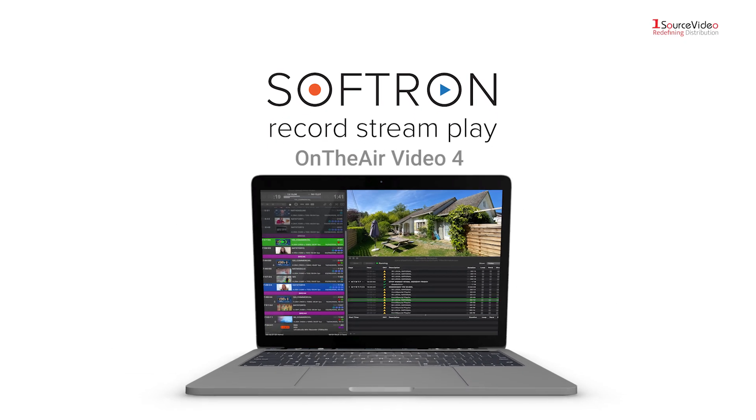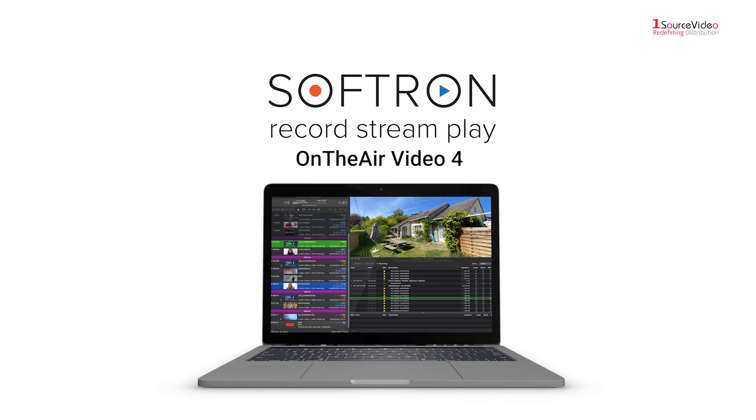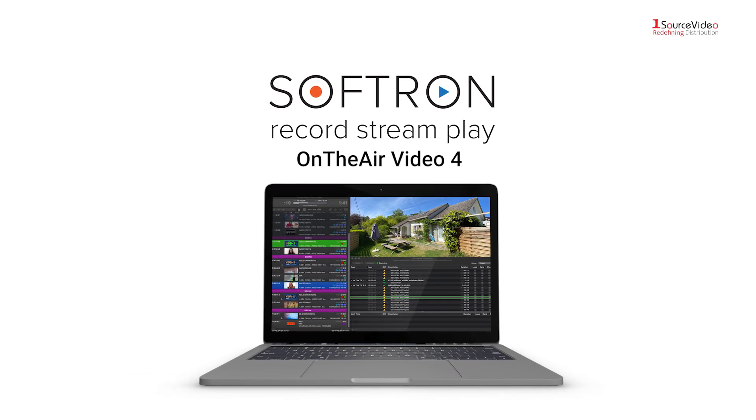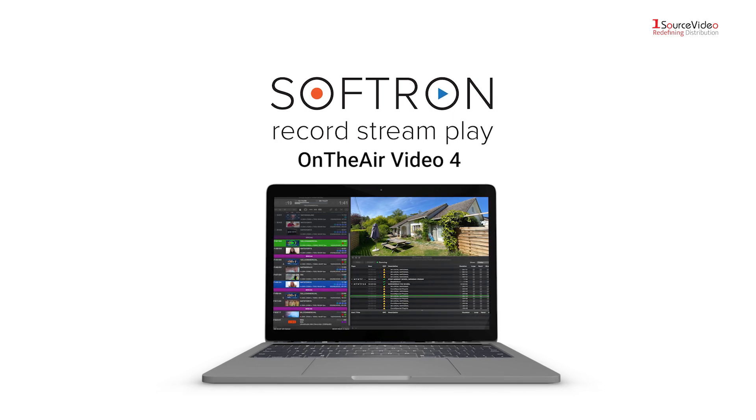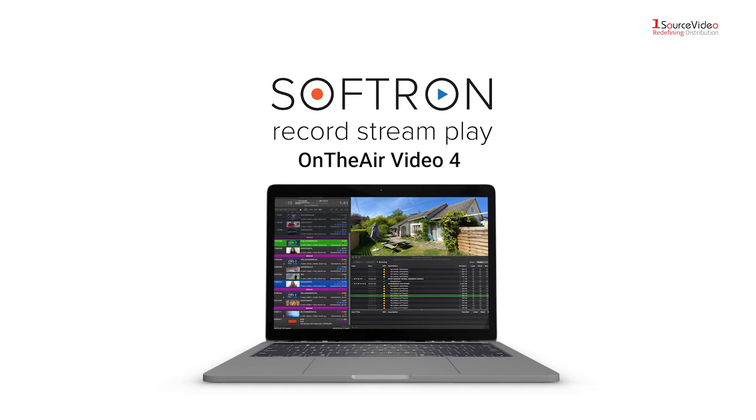OnTheAir Video 4 is an affordable playout solution for live and 24-7 operations using the Mac computer.